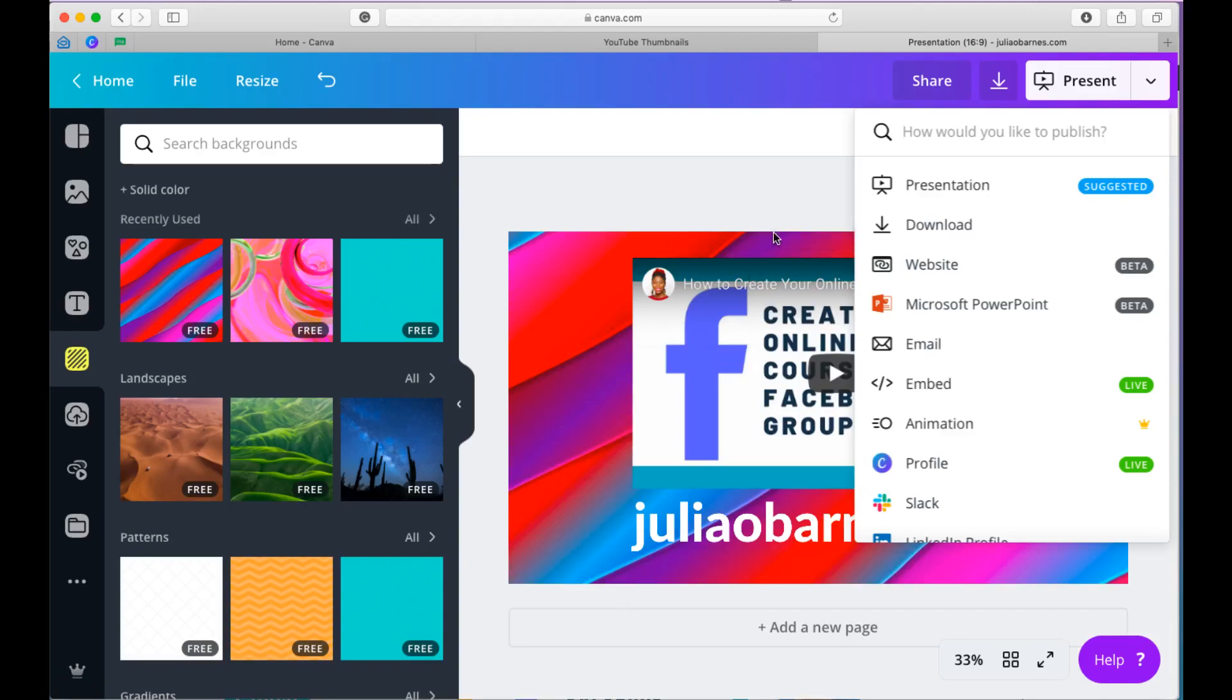So here we go. The two options that actually work are the presentation option and the website option. And I'm going to be honest with you guys. These two buttons do the very same thing. I'm yet to see the difference in them. But so far, I've been testing it out, and they're all the same.